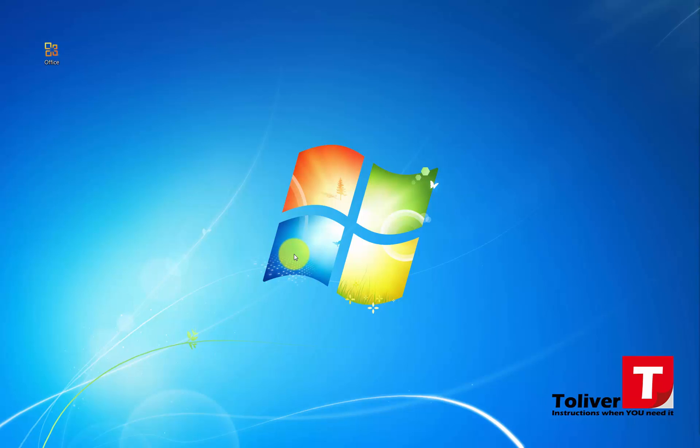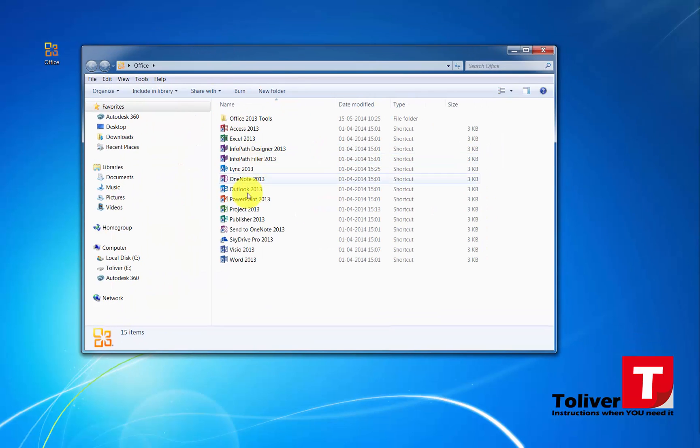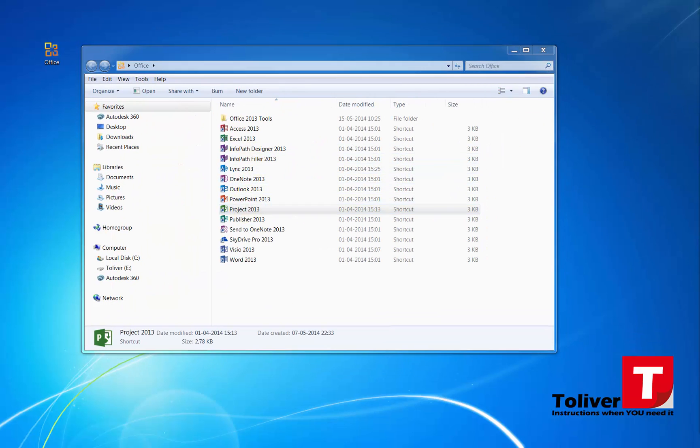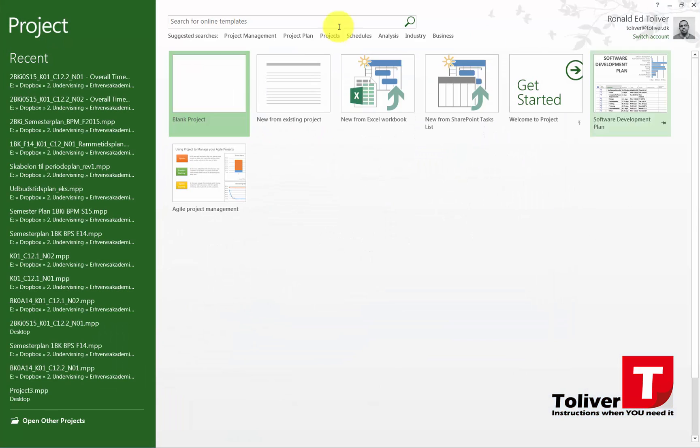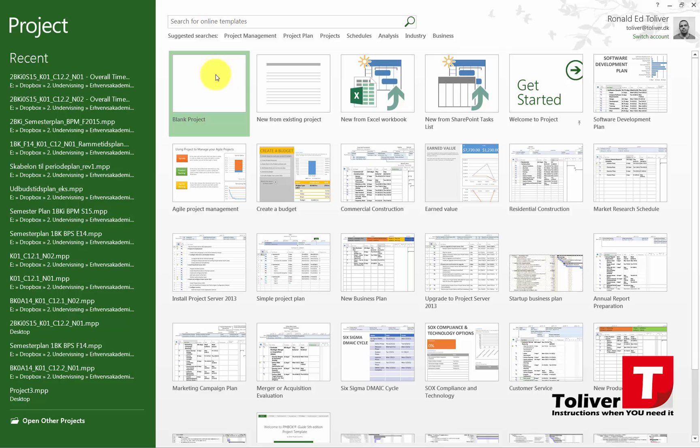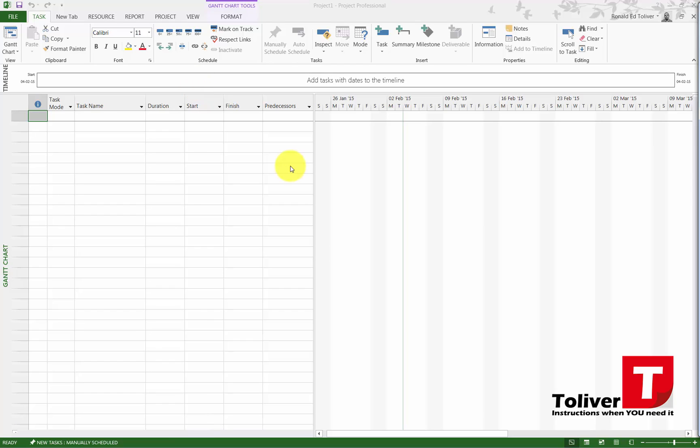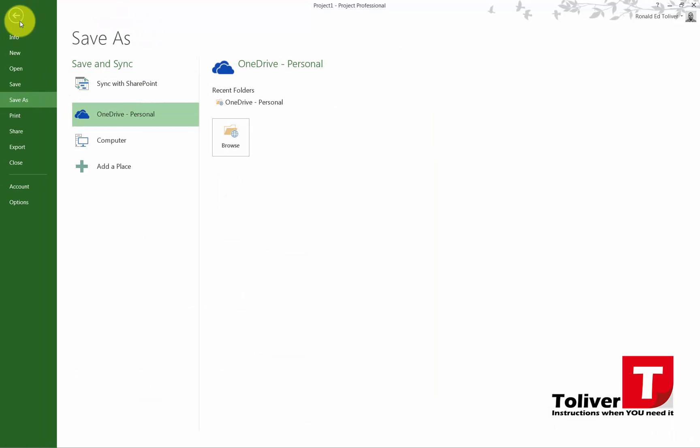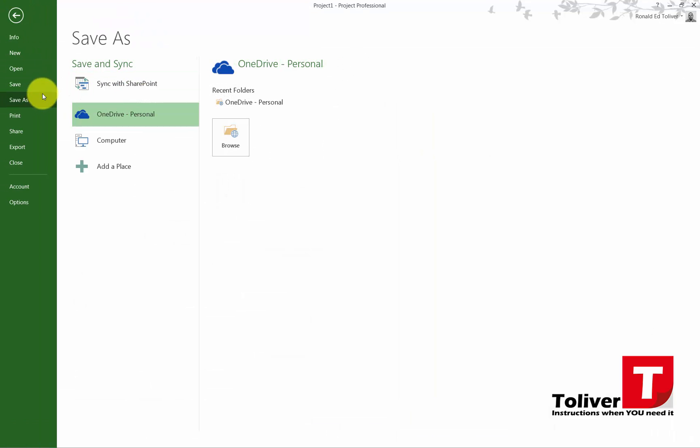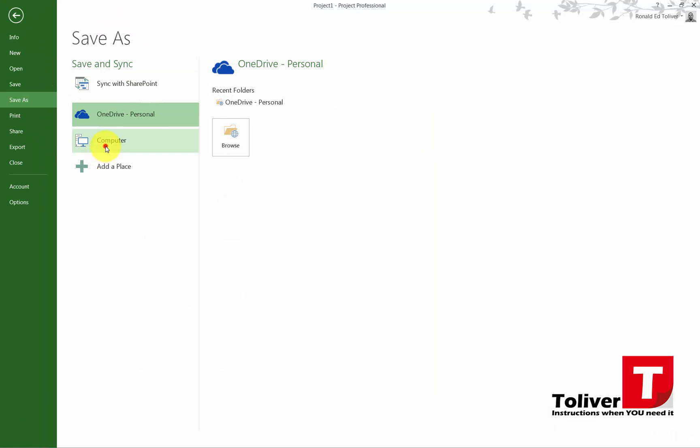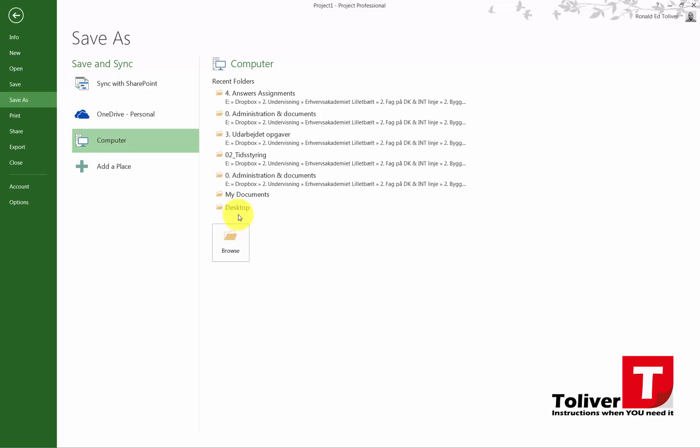We're going to start by opening up our project and creating a new project. I'm going to be using a blank project, and once I'm in here, the first thing I want to do is save my project. So I'm going to go up here, press save or press Ctrl+S. I'm just going to save it on my computer.